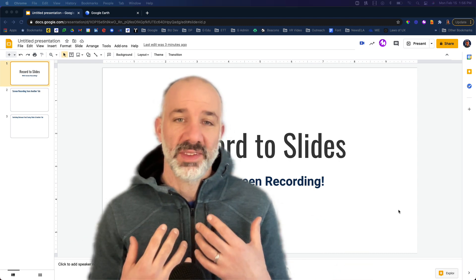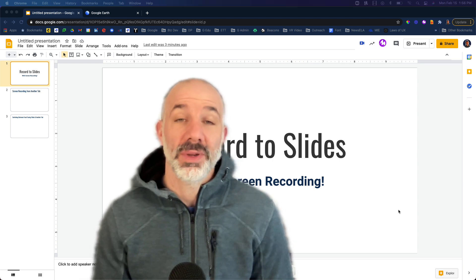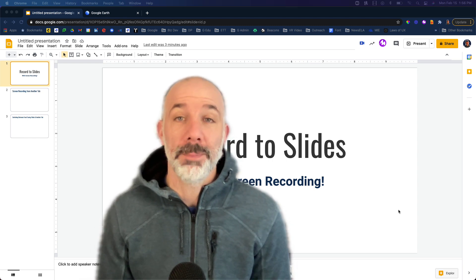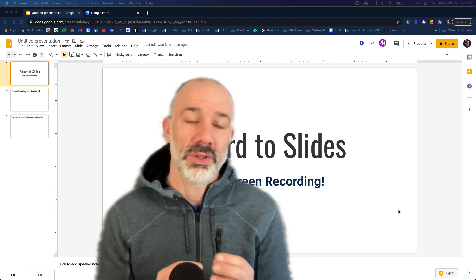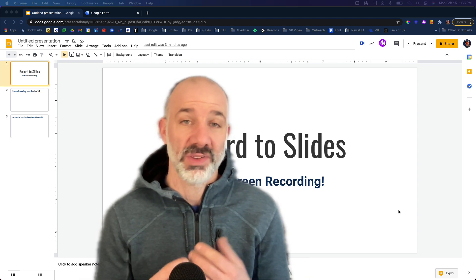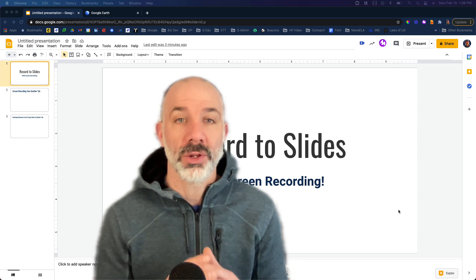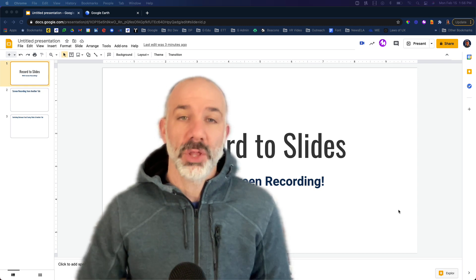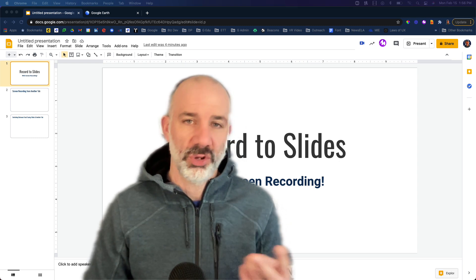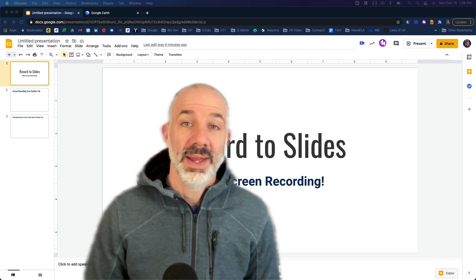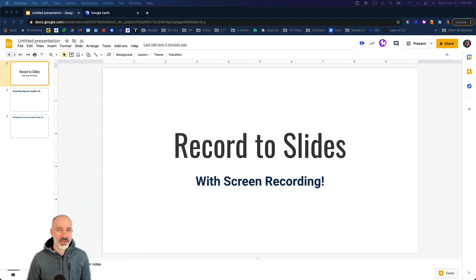Basically, what Record to Slides allows you to do is turn on your front-facing camera and add video of yourself directly inside Google Slides. He's back with an update, and what this update allows you to do is not just use front-facing video — it also embeds screen sharing, essentially allowing you to screen record right within Google Slides. I'm going to demo the whole process and walk you through two workflows.